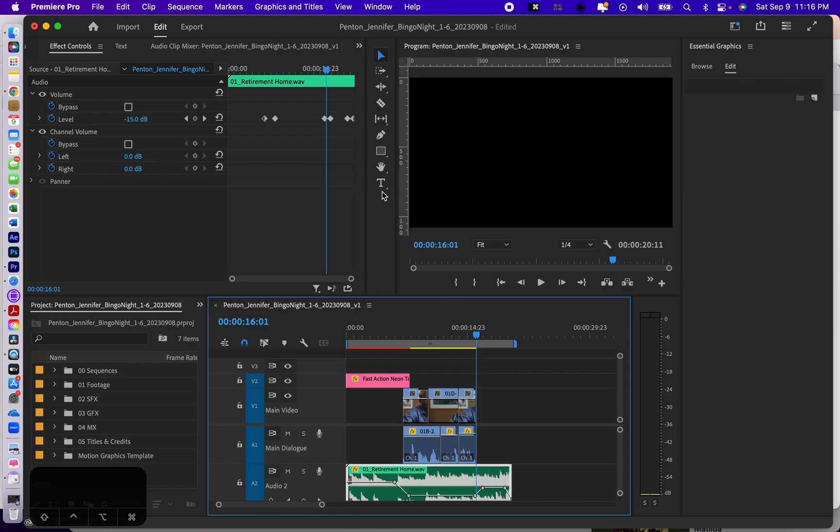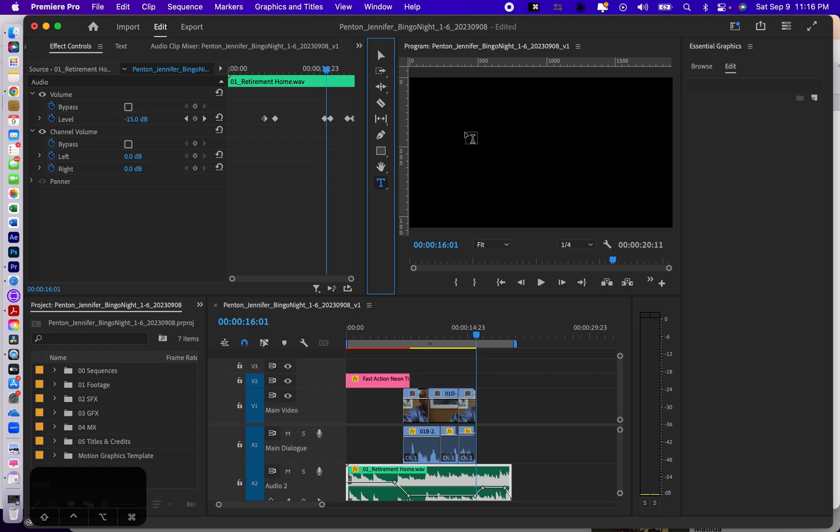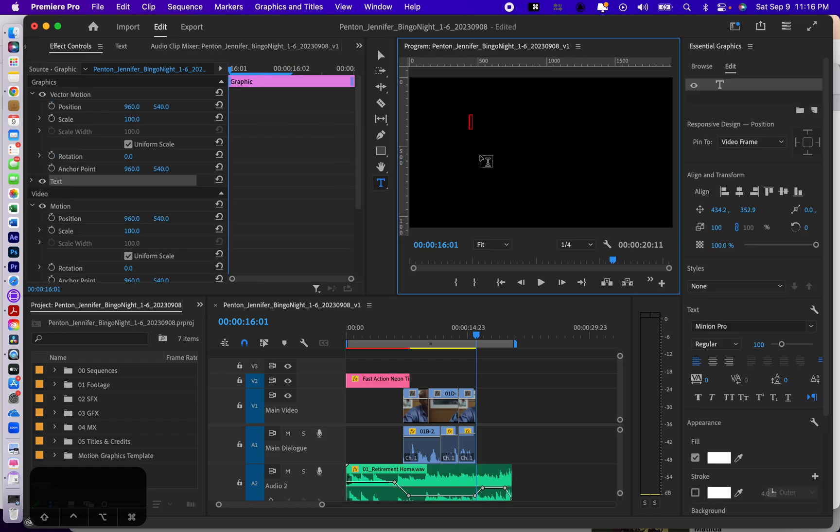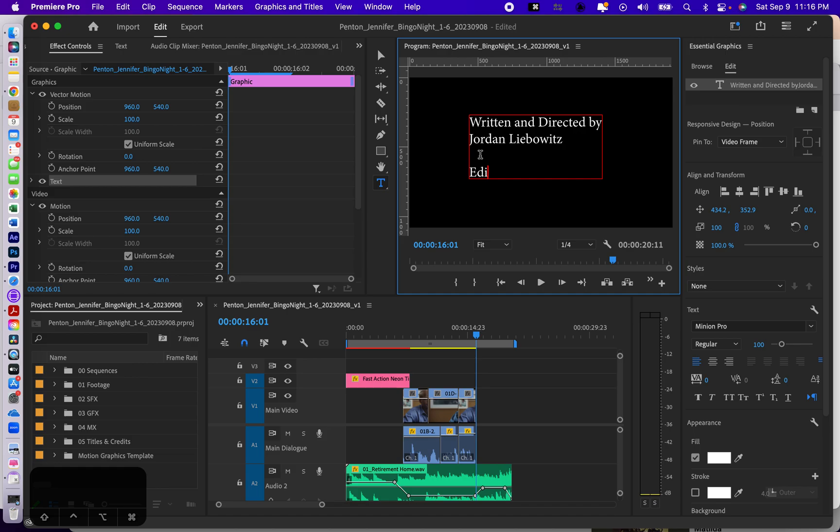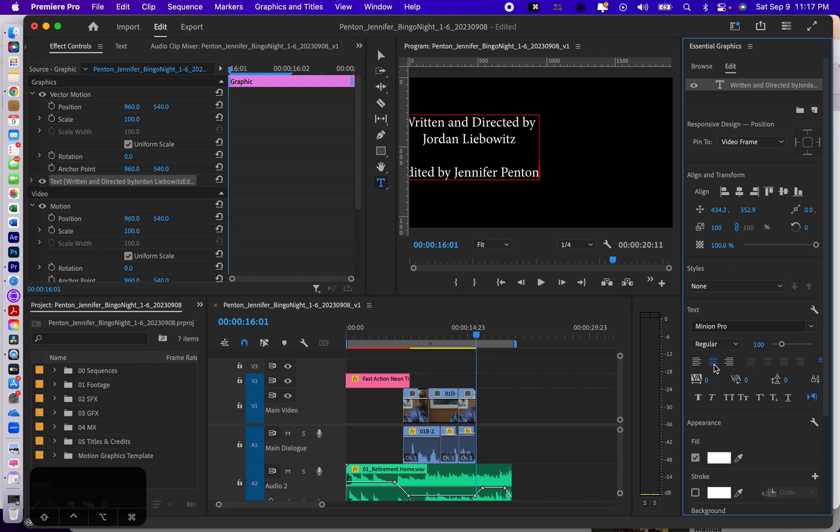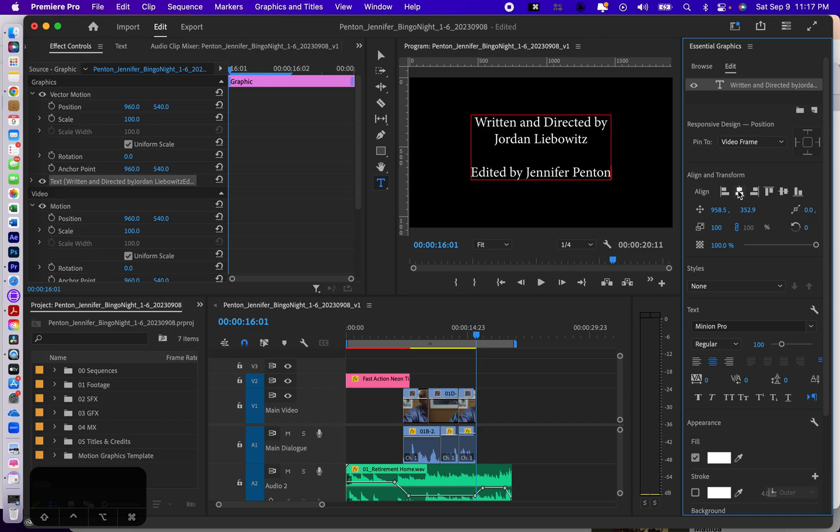You have to make rolling credits a different way. It's not really hard. Put your playhead where you want them to start. I'm going to use the type tool and I'm going to type written and directed by Jordan Lidewitz, and then edited by Jennifer Pearson.